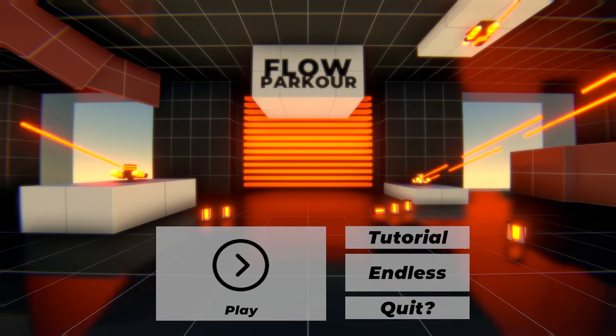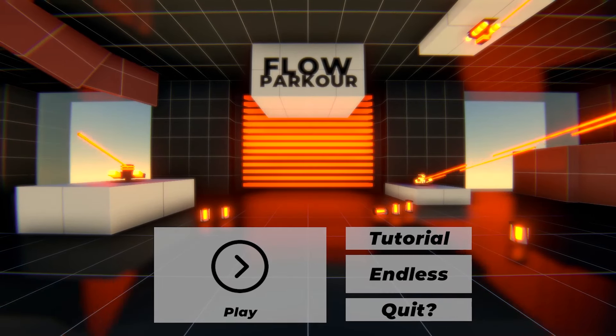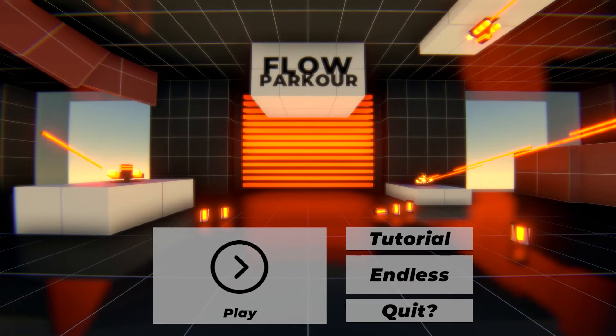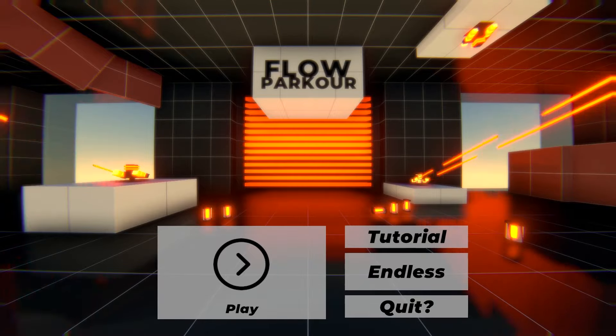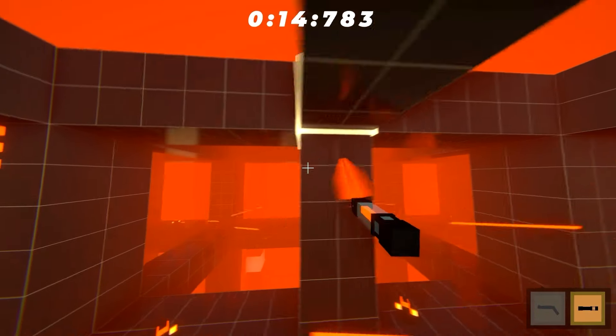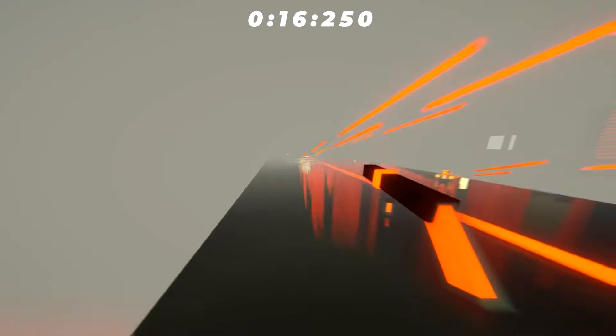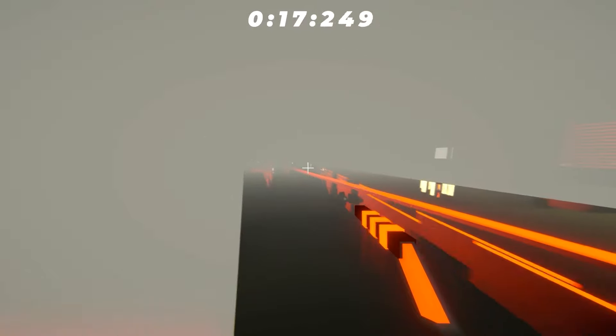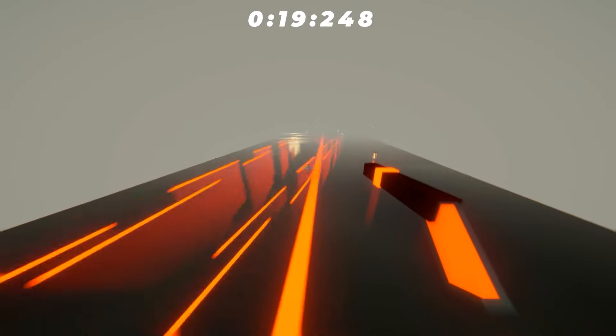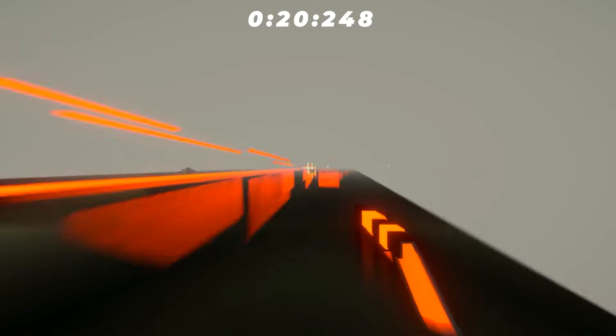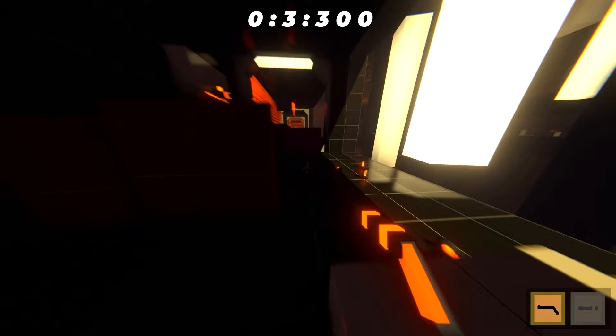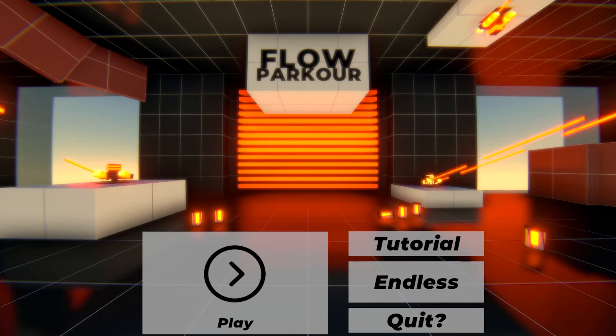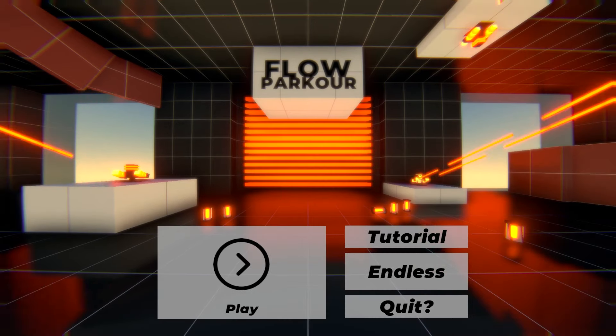This right here is Flow Parkour, a game that basically makes you feel like you're Spider-Man. Well that's what I think, because when I looked on the Steam page, the trailer showed the character swinging around the map with his grappling hook but he also has a gun. So it seems like you can also shoot at turrets while trying to complete his parkour course. That actually got me really curious to see what this game's all about.